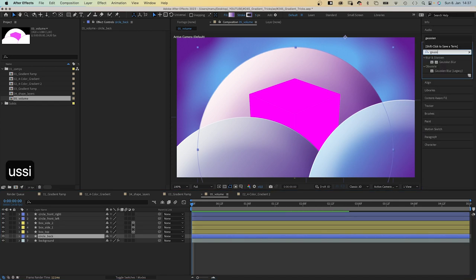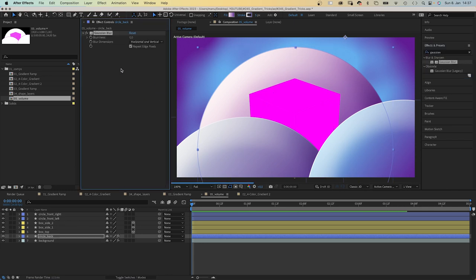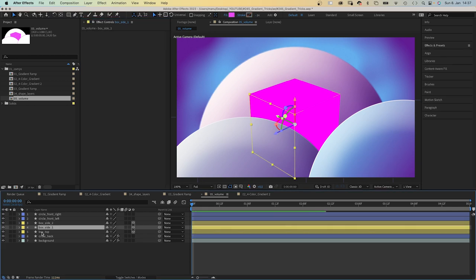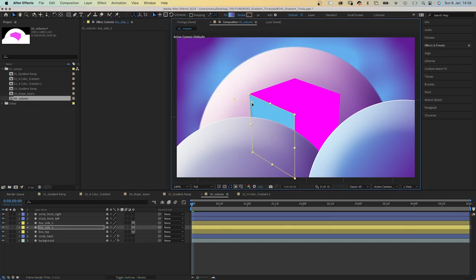To add more depth to the scene, we blur the shape in the background like it is out of focus by using a Gaussian blur effect. Blurriness around 12. The box is pretty easy. We change the solid fills into gradient fills.